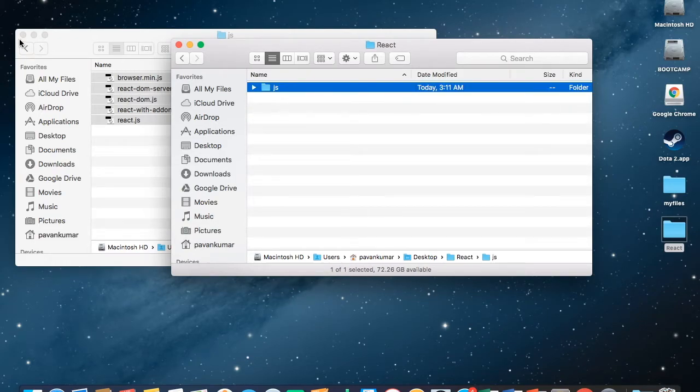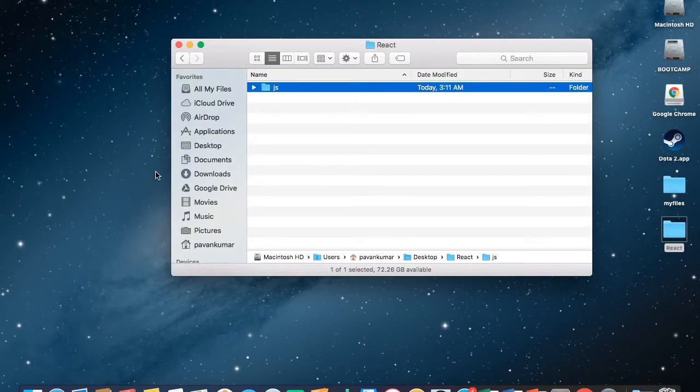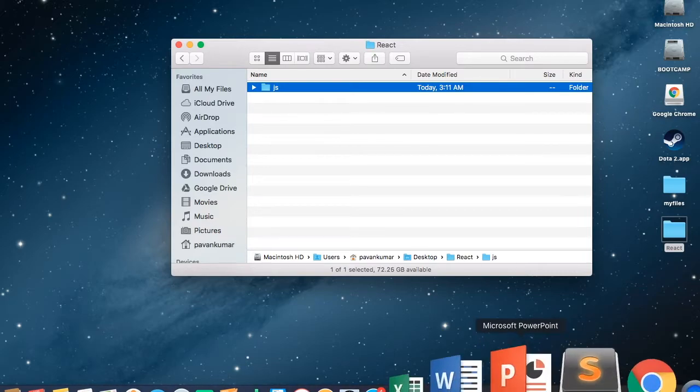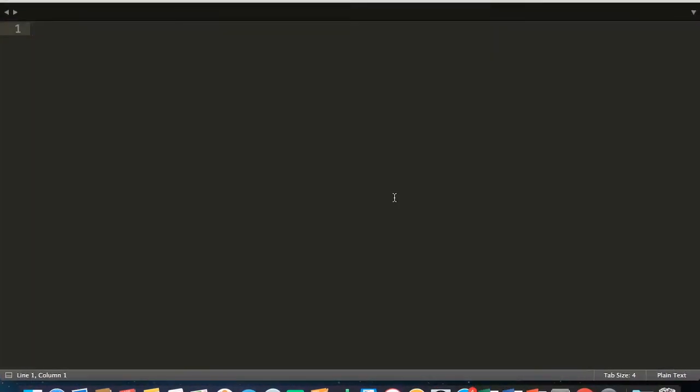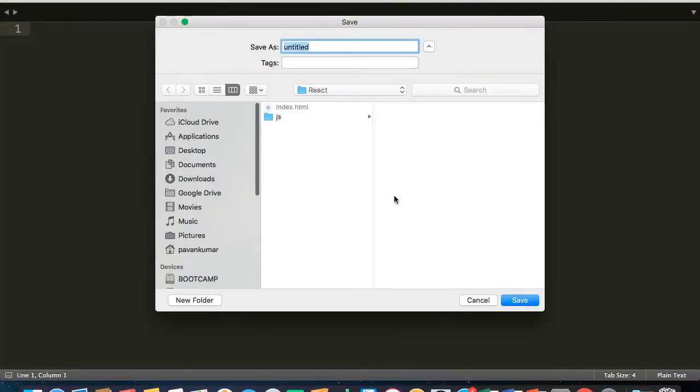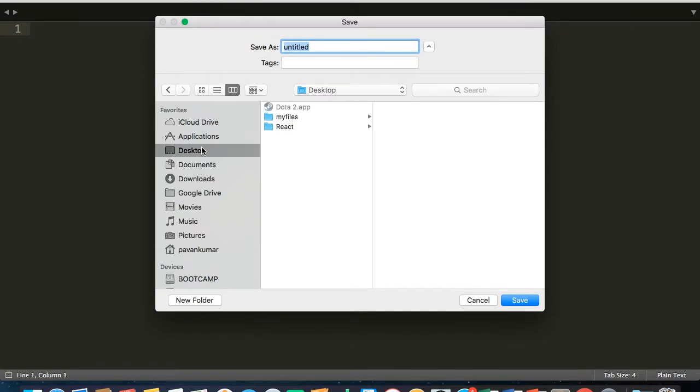Now we are going to create a sample HTML file. For this I will use Sublime Text Editor. Let me name this as index.html in our workspace directory.